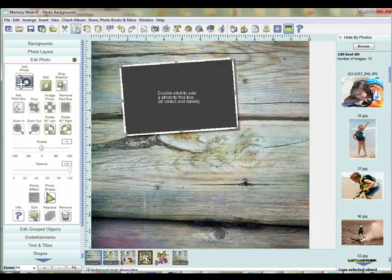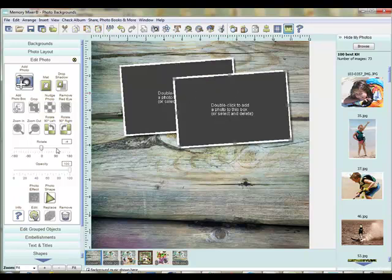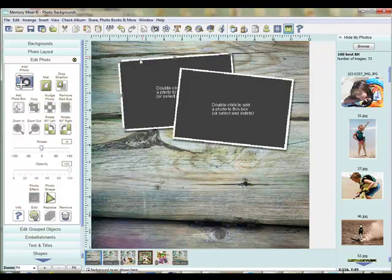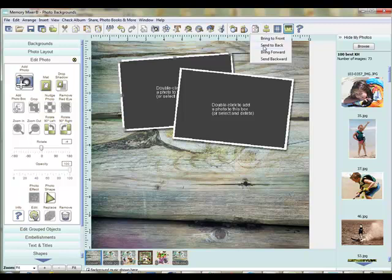Now I'm going to copy and paste, so I know both of my postcards will be the same. I'll just rotate that one the opposite direction a little bit. And I want this one to be in front, so I'm going to use my layering tool and click bring to front.